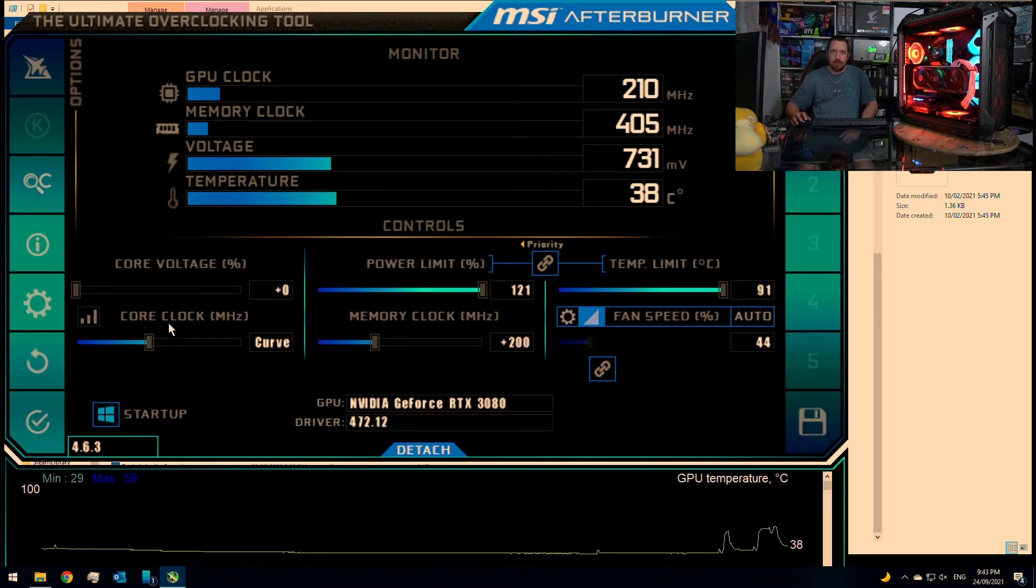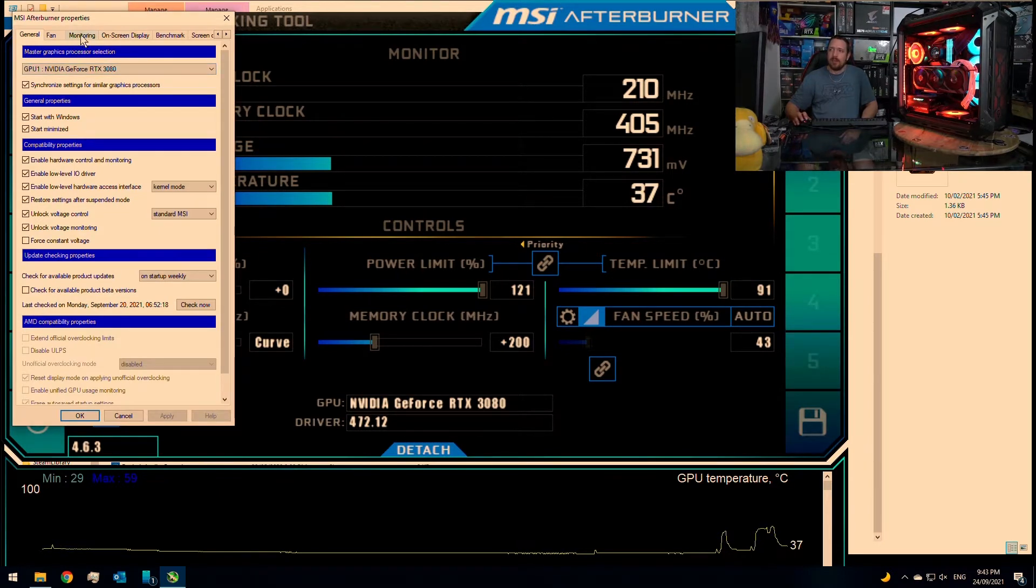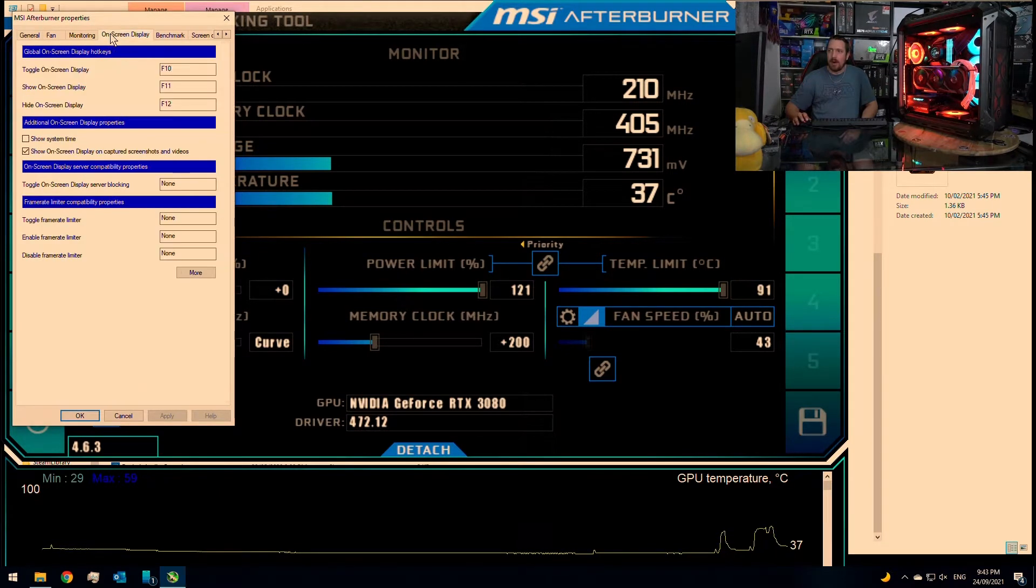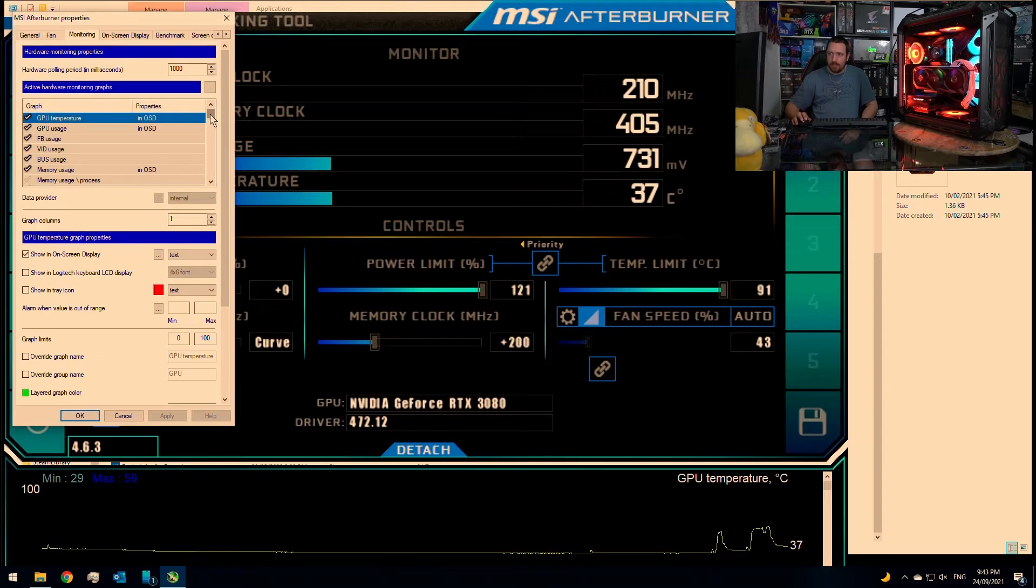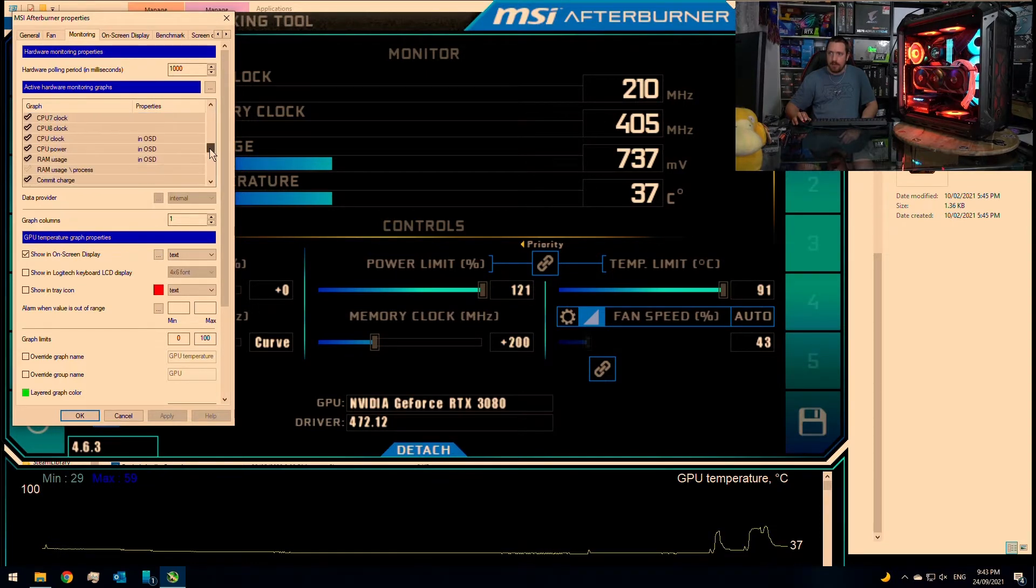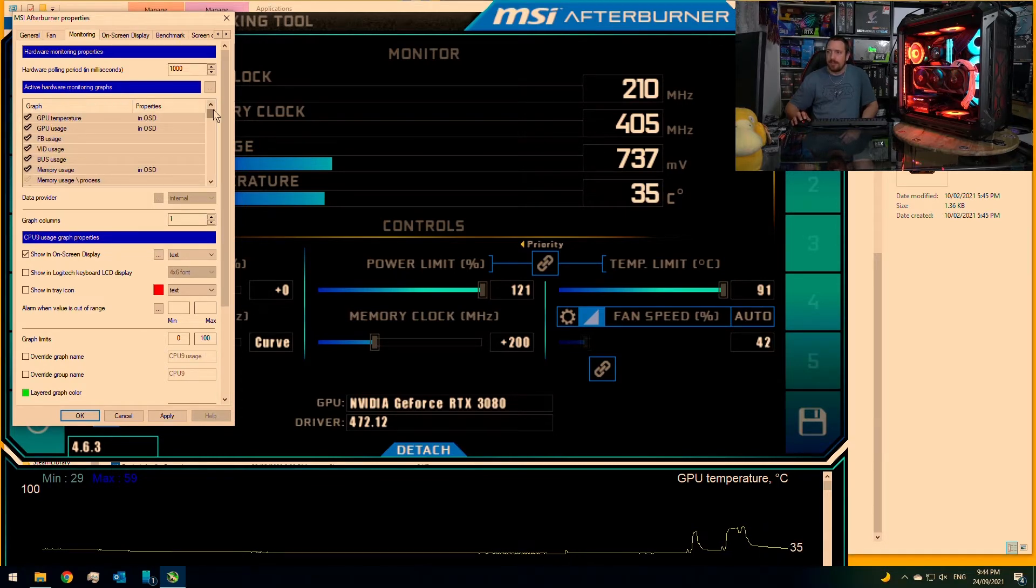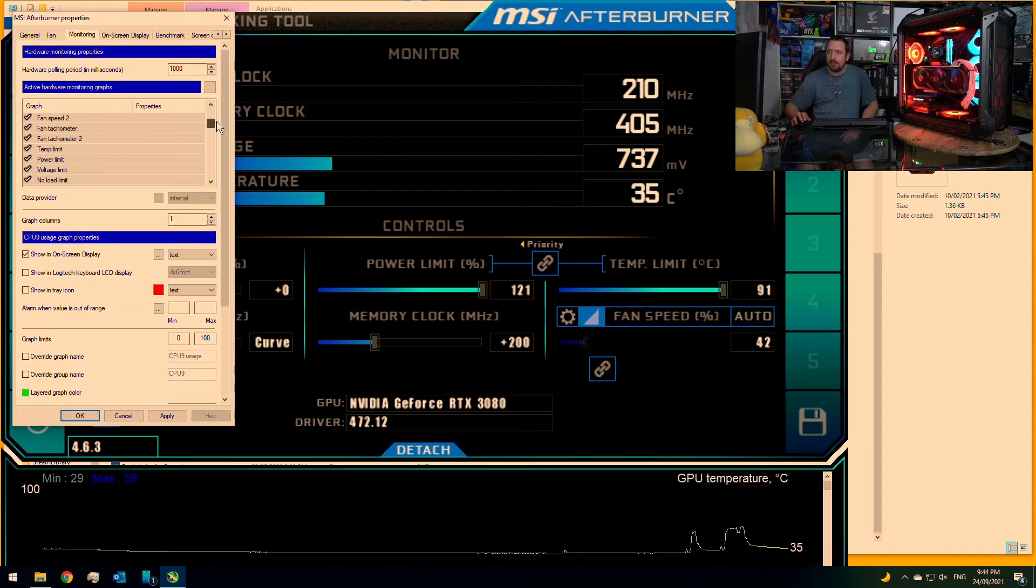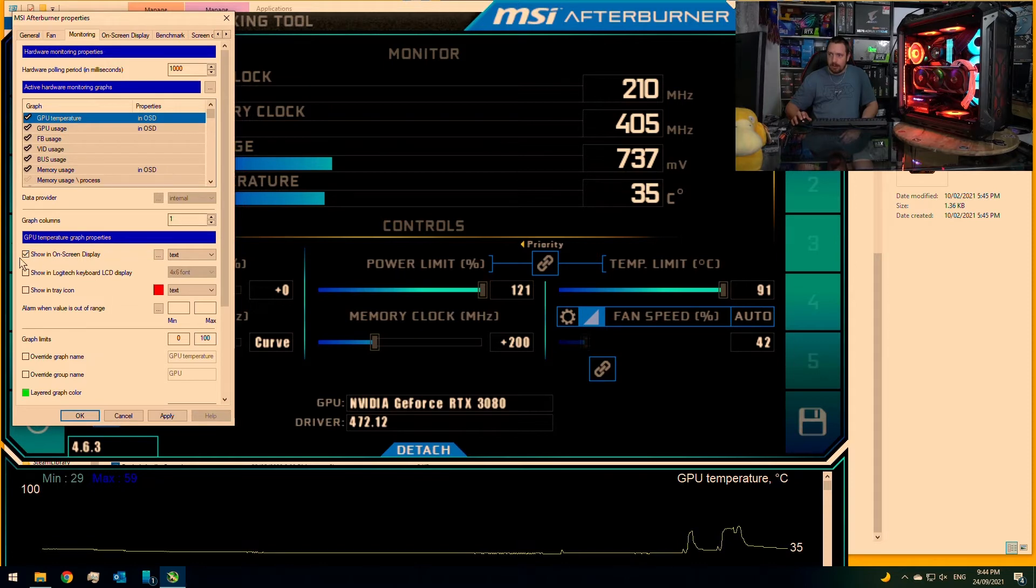So to set it up, we need to go into settings of MSI Afterburner and first up, we need to go to our monitoring page and we need to select in this list the statistics that we want to show in the on-screen display. So in monitoring, you will find a list of different statistics that you can show on the screen. All you need to do is select it and then just select show in on-screen display. Really easy. Click apply.